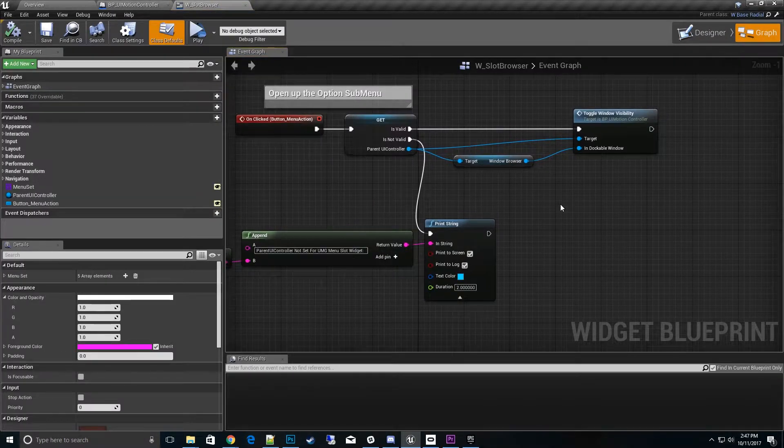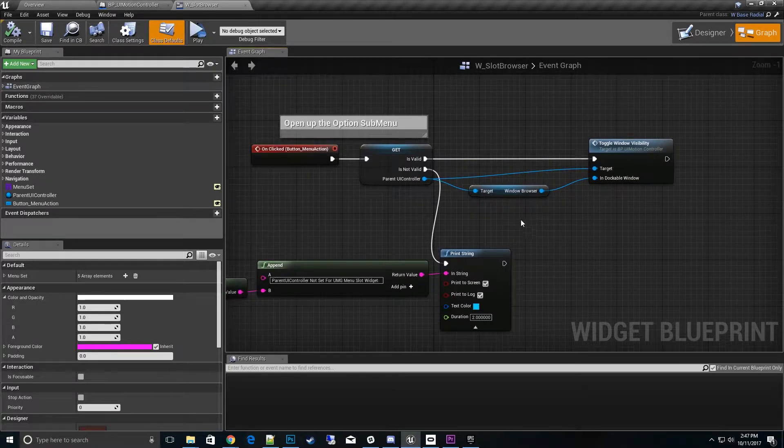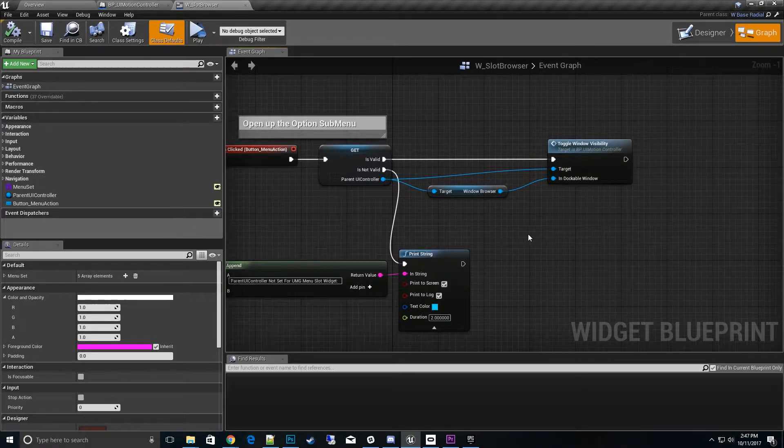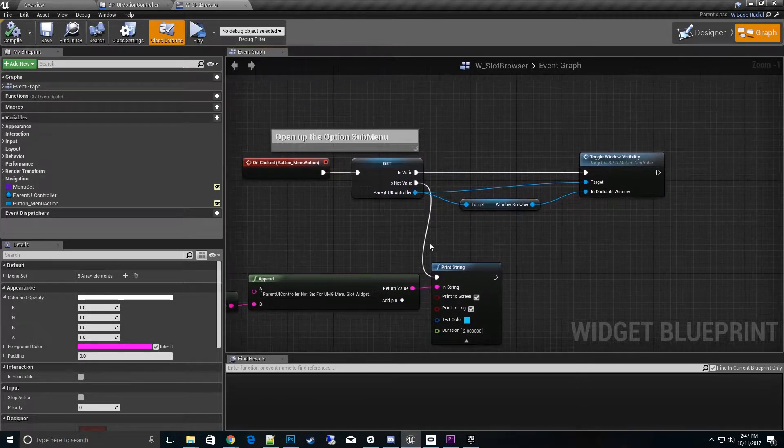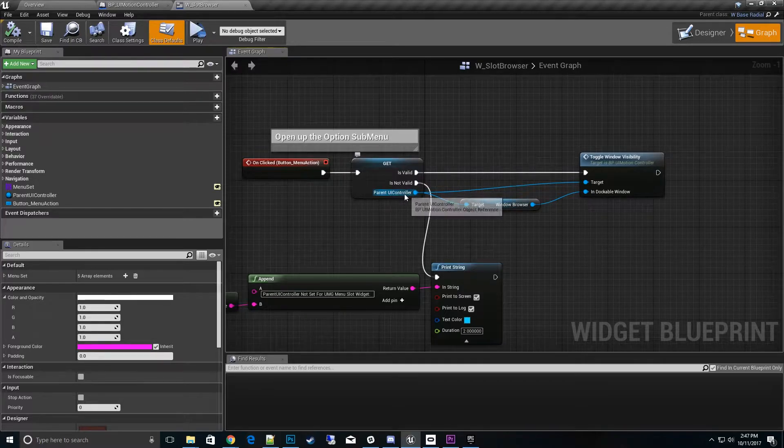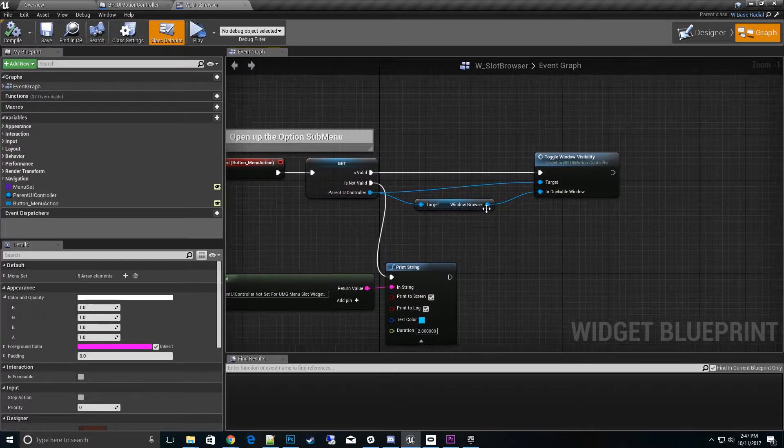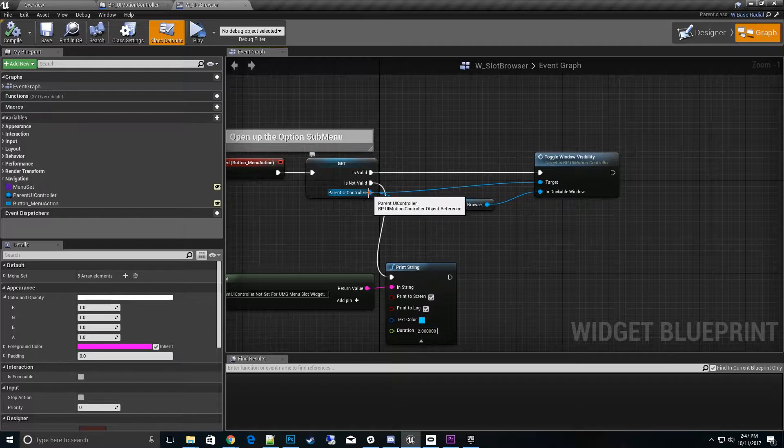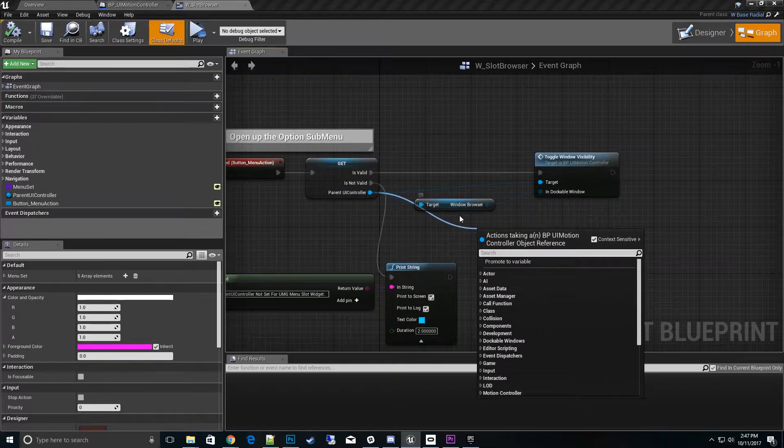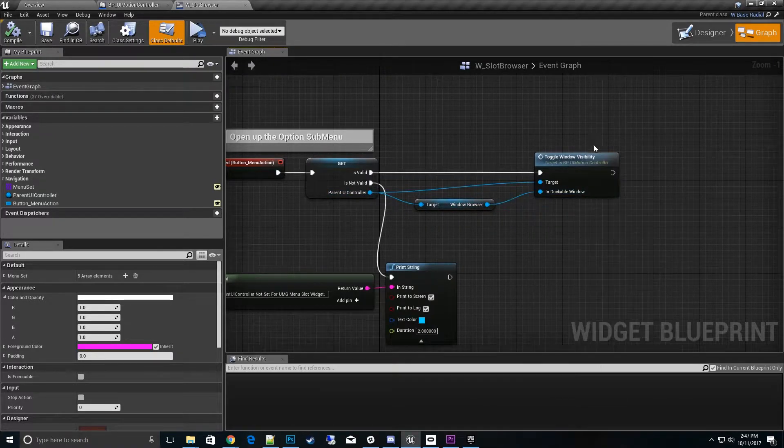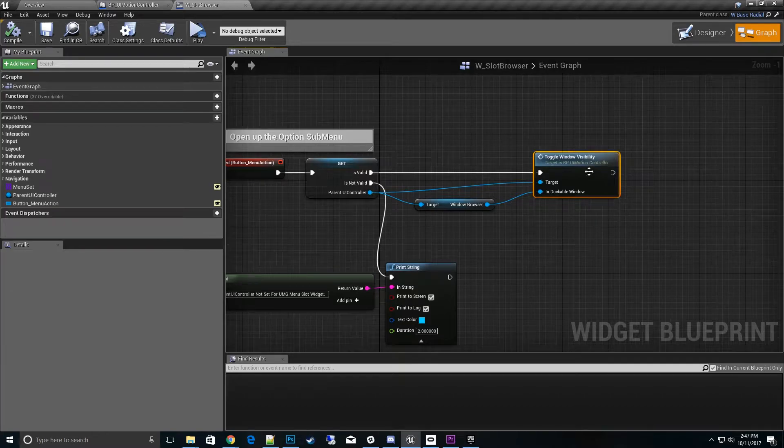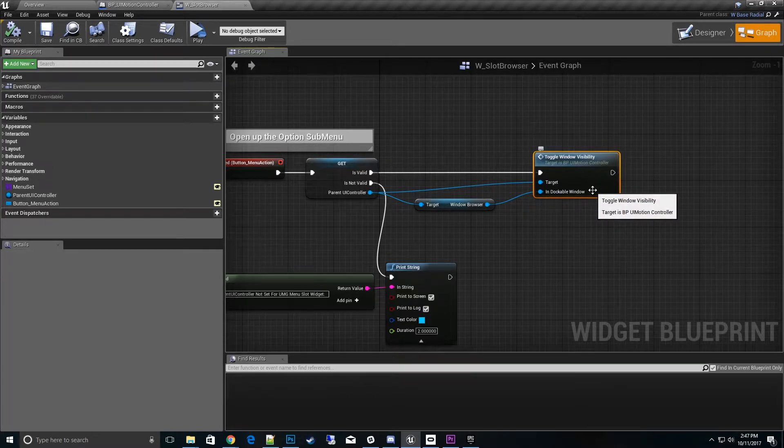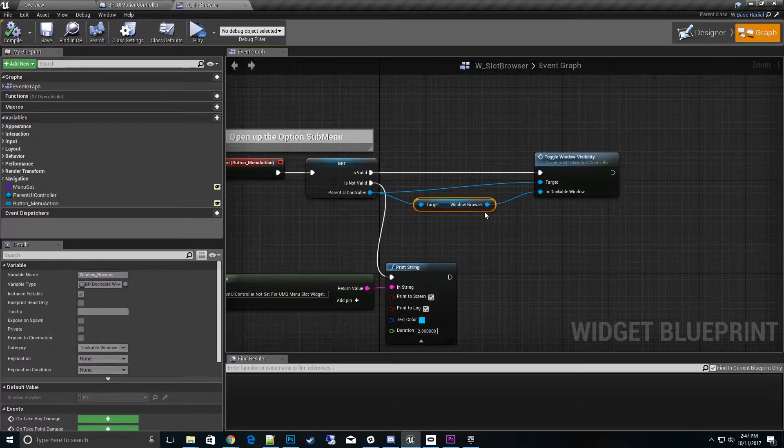If we look in here, on its options sub-menu, to open a dockable window all you got to do is pull from your parent UI controller, and we want to pull out the window browser itself. Once we have that, we pipe that in to toggle window visibility. So that's all you have to do to toggle it on and off through the UMG radial menu itself.